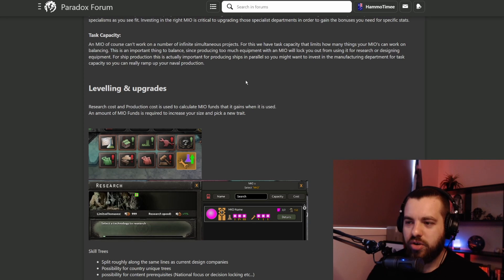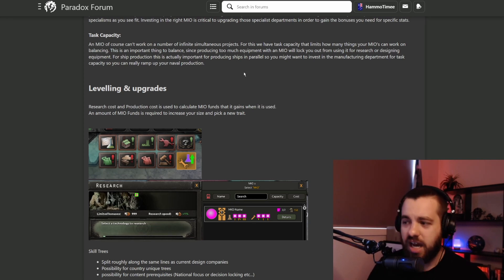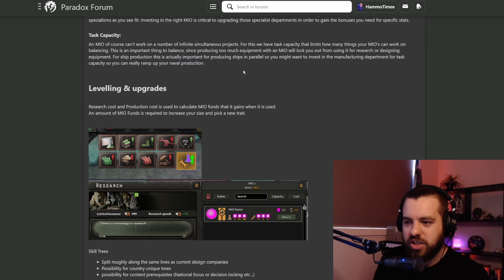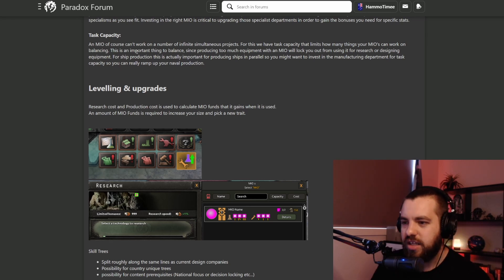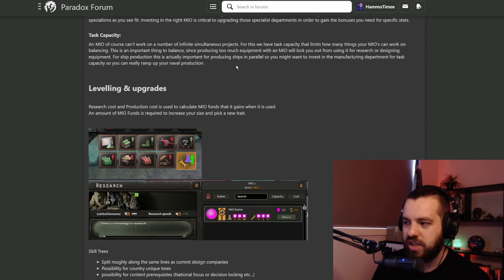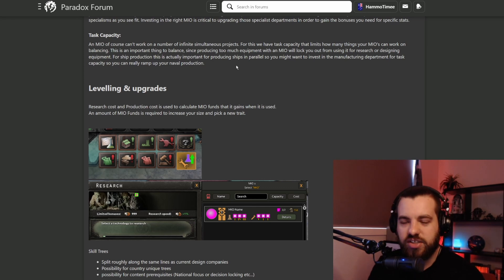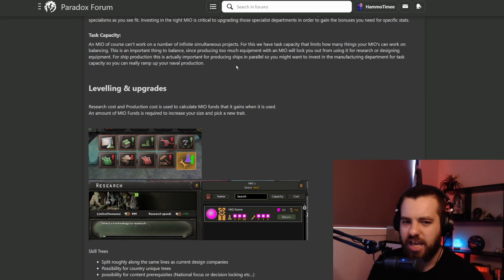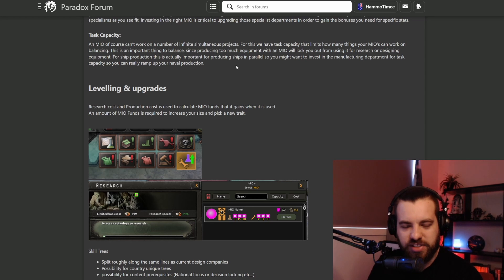An MIO can't work on an infinite number of simultaneous projects. There's a task capacity. I believe that's where you can assign them like a research or a production or something like that. Producing too much equipment with an MIO will lock you out from using it for research or designing equipment. I think you can assign it to two out of those three tasks and get the benefits from it.